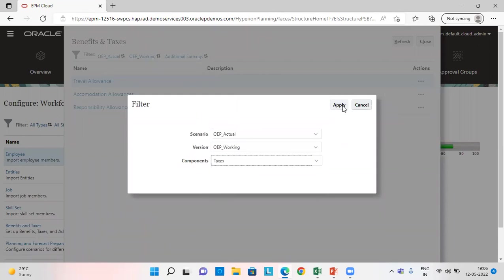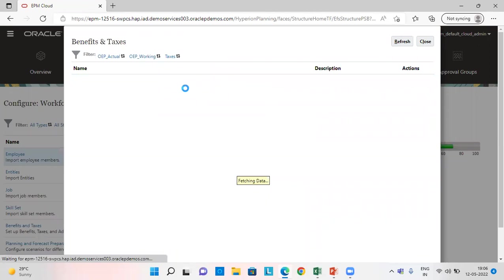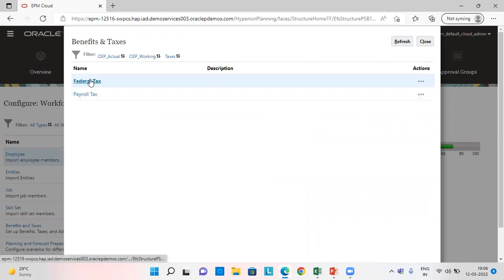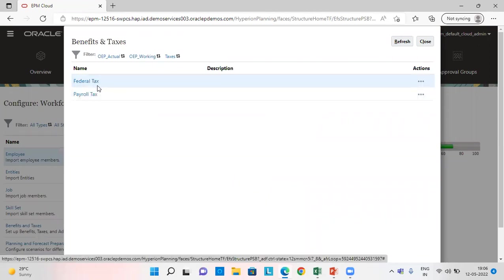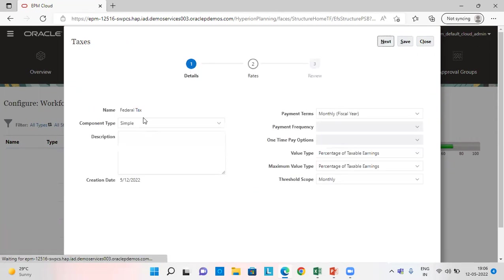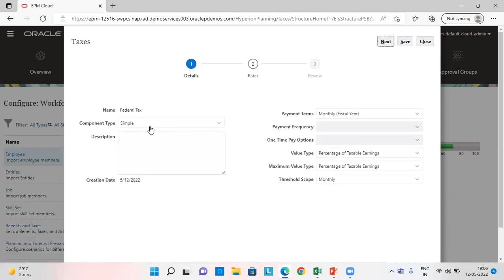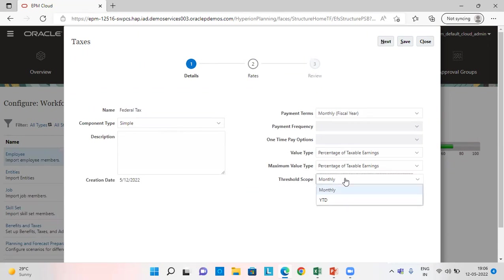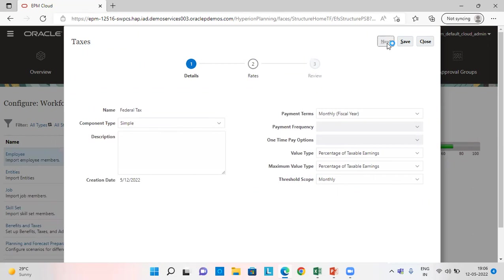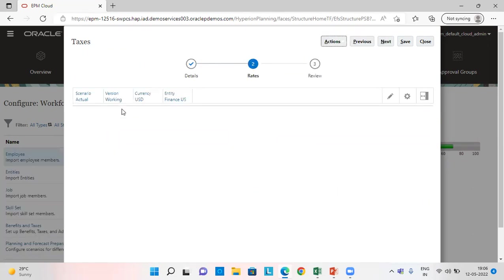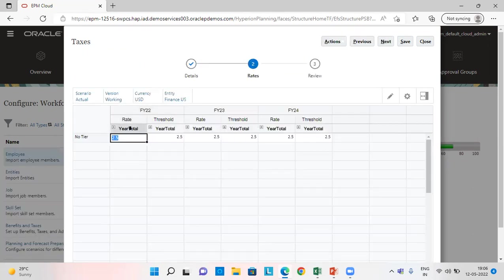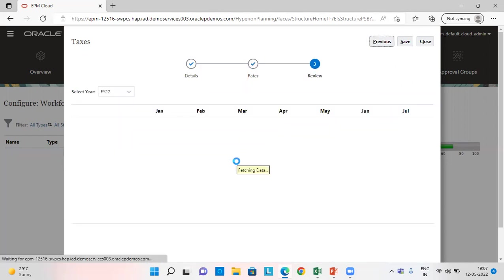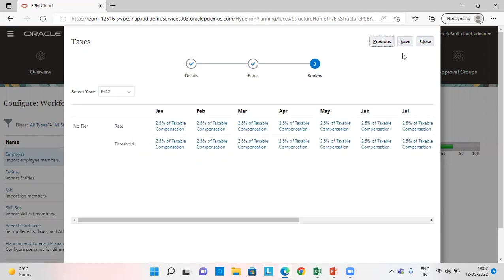And for taxes also the same process. I've given here two taxes, federal tax and payroll tax. Federal tax component type as simple payment terms as monthly fiscal year, value type as percentage of taxable earnings, maximum value type as percentage of taxable earnings, threshold scope monthly. I have given here 2.5% of the taxable compensation.